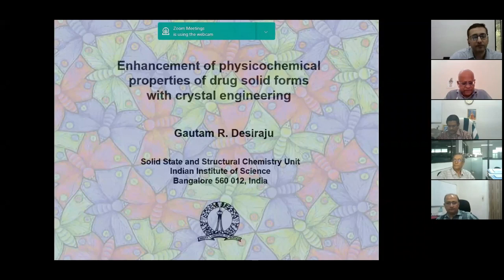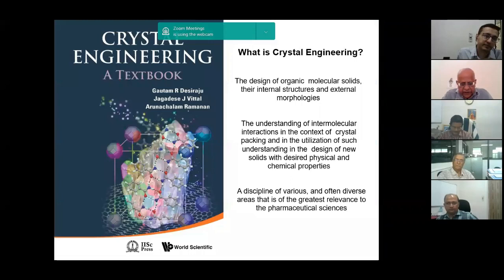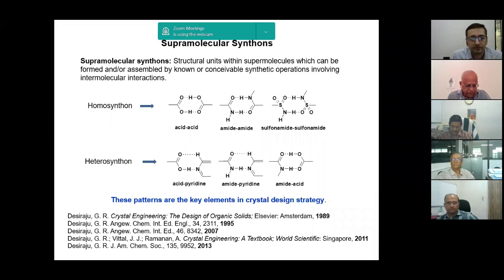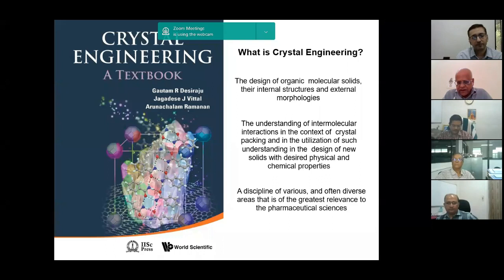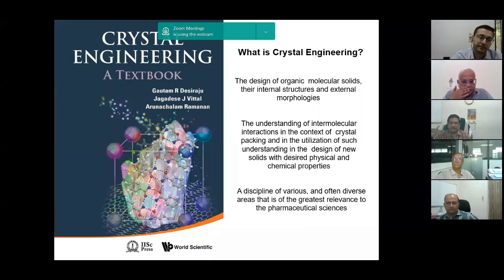The second part of this title is crystal engineering. What is crystal engineering? It is the design of organic molecular solids, their internal structures and external morphologies. The engineering or design has to do both with the inside and outside of the crystal. On the inside, we have to understand the weak intermolecular forces between molecules that govern their formation as crystals. That is the first step.